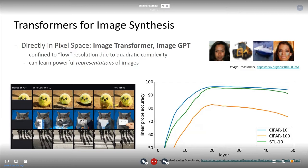Besides the quadratic complexity of the transformer, autoregressive likelihood models do not work well with high-dimensional data such as images — so we have two reasons to think carefully about a suitable image representation when applying autoregressive transformers as generative models. This is also why previous methods like the Image Transformer (2018) and Image GPT were restricted to rather low resolutions, and still required massive computational resources.